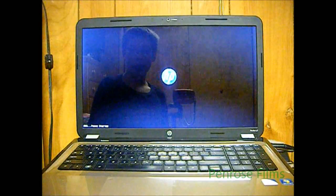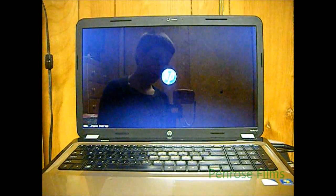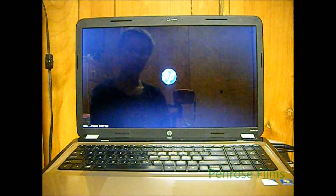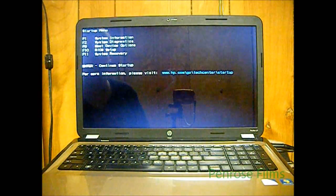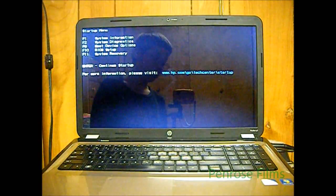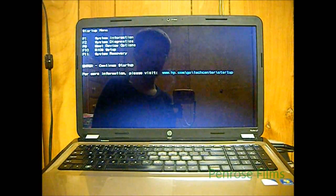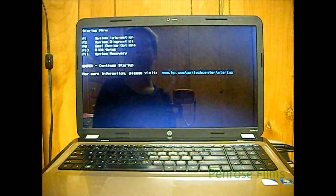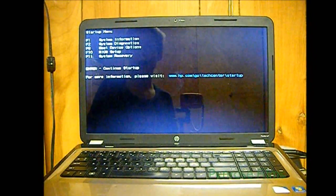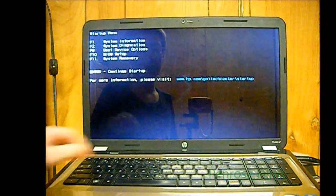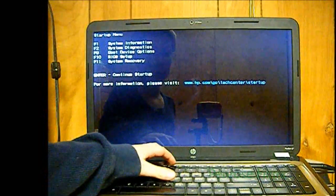Now, while it's booting up, break into the startup to get the BIOS setup. Now, if you get a screen like this, make sure you select the option that says something along the lines of BIOS setup.